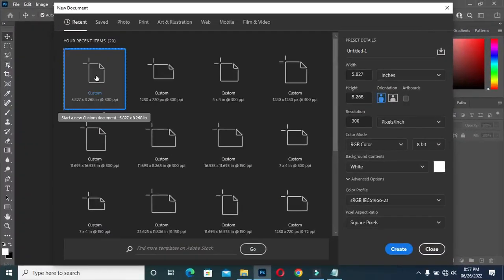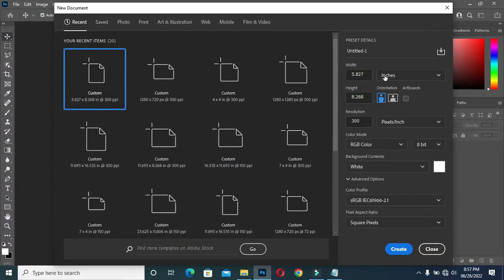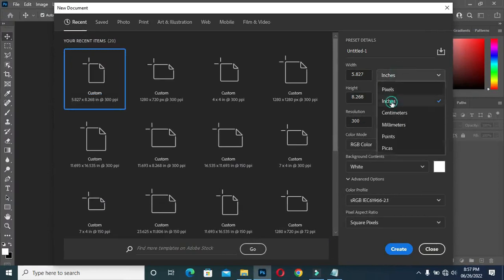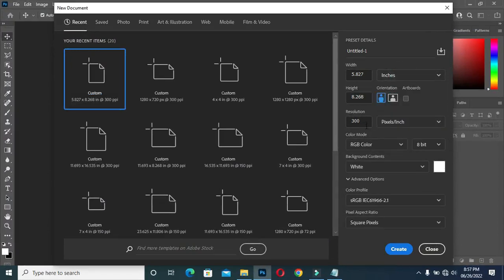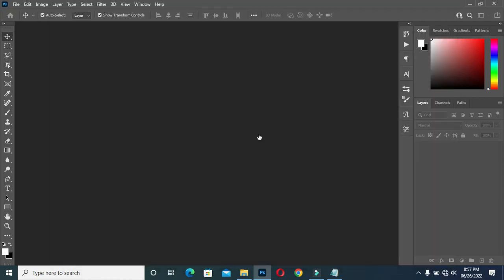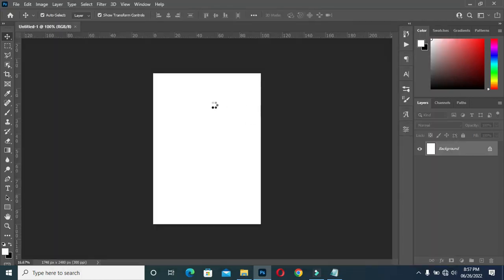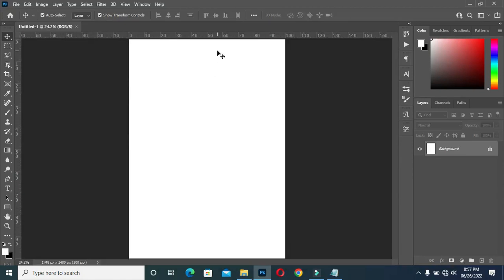Here, I'm going to use an A5 paper size. It's going to be in inches. And the resolution, I will leave it at 300. Then you click on Create. Here is our working area.